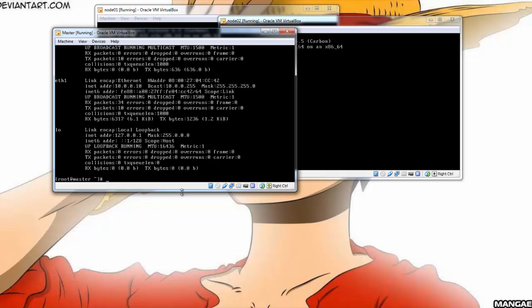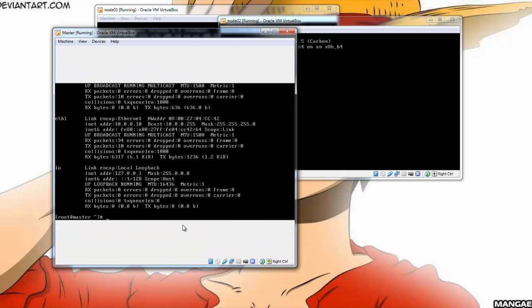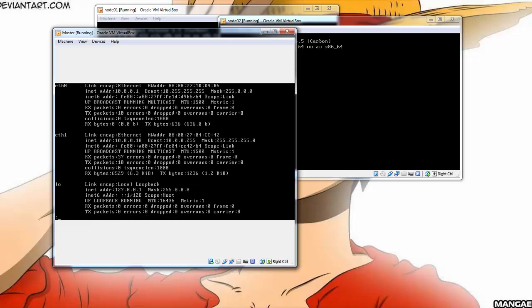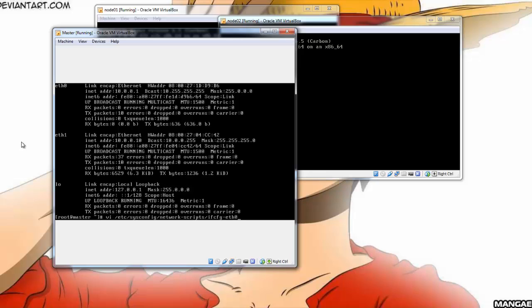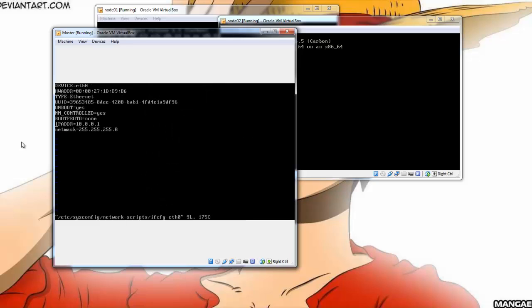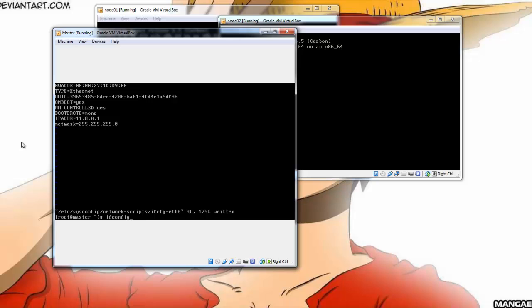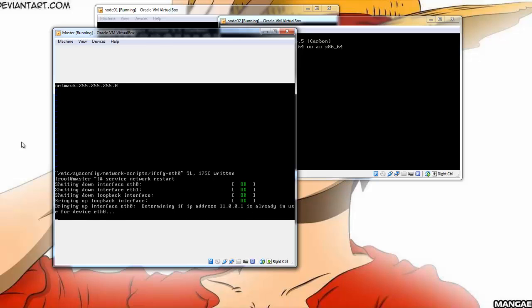Let's just do an ifconfig to see whether these settings were implemented. Just pipe that into less. Now the eth0 and eth1 is in the same network range, which is not a good idea for a public and private network. So I'm just going to set eth0 to 11.0.0.1 instead of 10.0.0.1. Just edit that file again. Set the IP to 11.0.0.1.